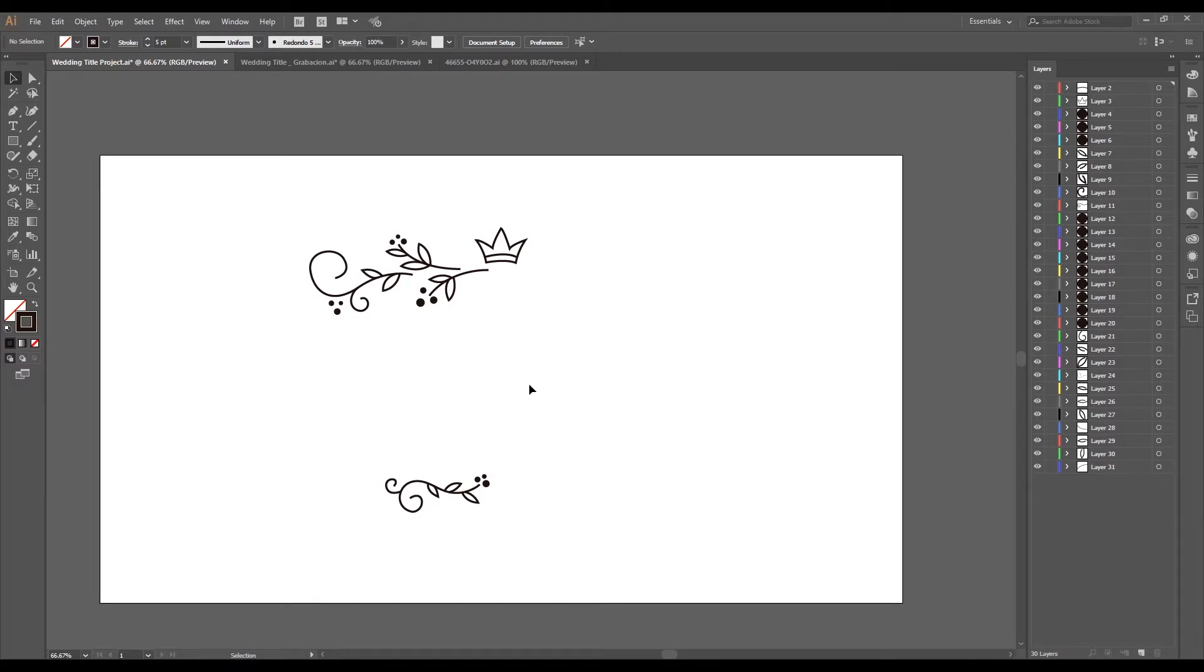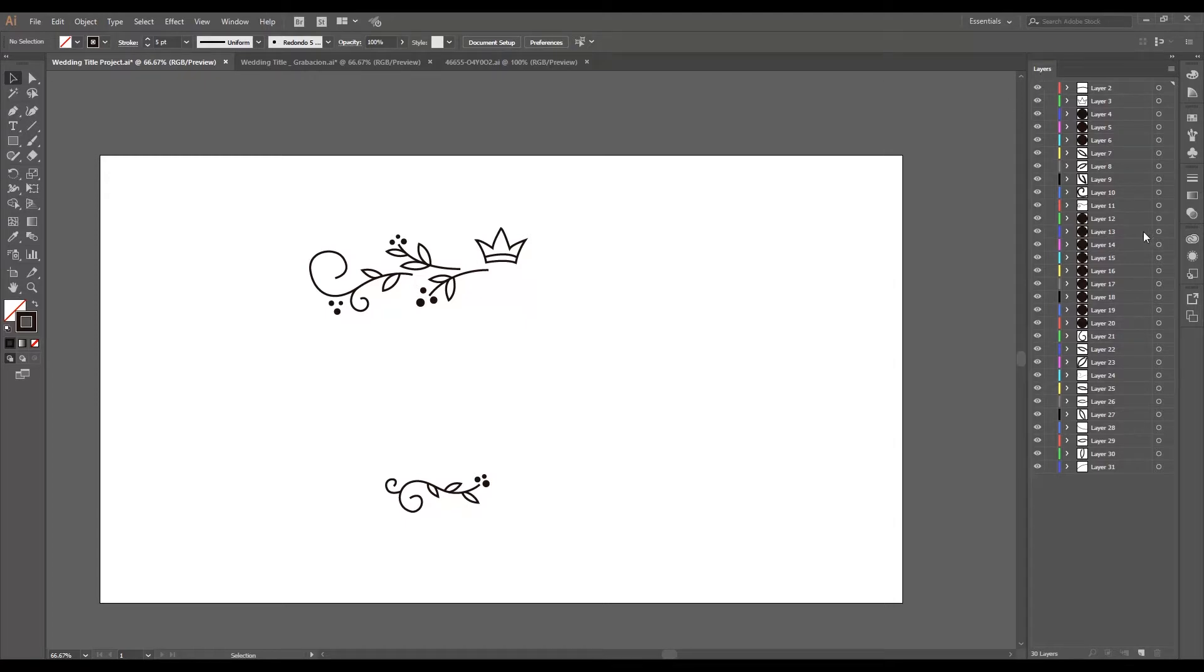Okay, in Illustrator, we can now see our finished illustration. As you can see, I have my layer window where it is all divided into layers in an independent way.